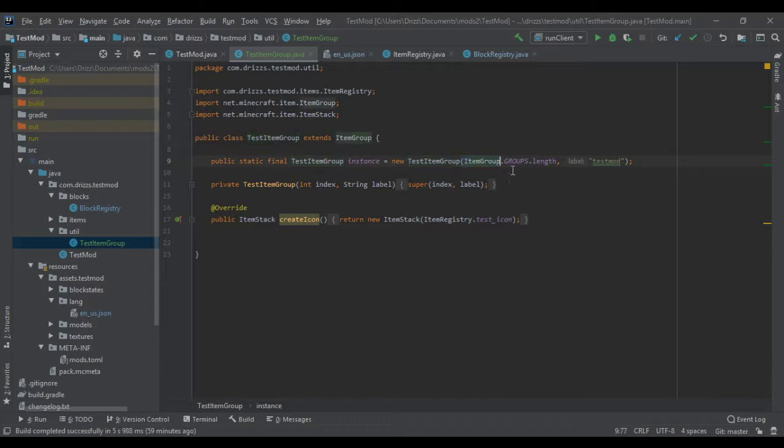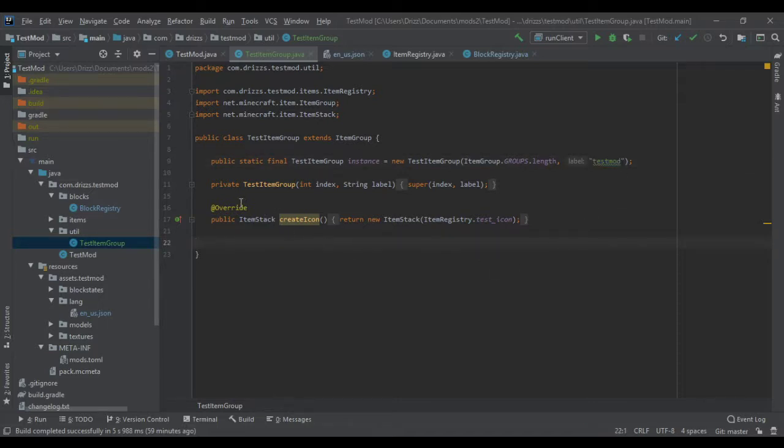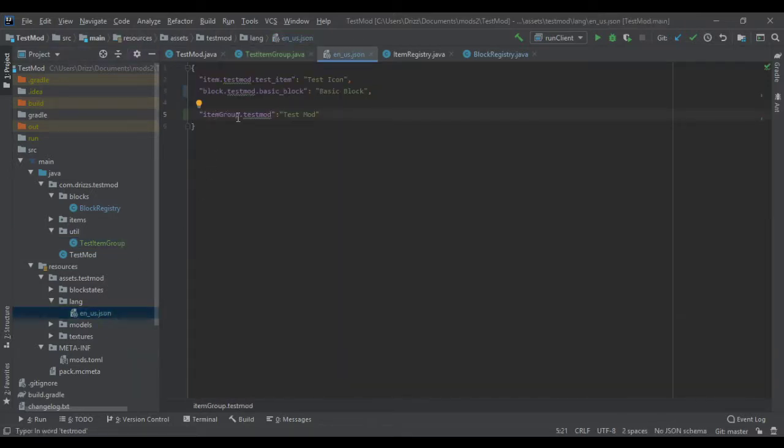It's an item group. Groups.Length. Comma. And then the label. This is the name of it. So it's called testMod. So when I name it, it will be itemGroup.testMod. Just like that.